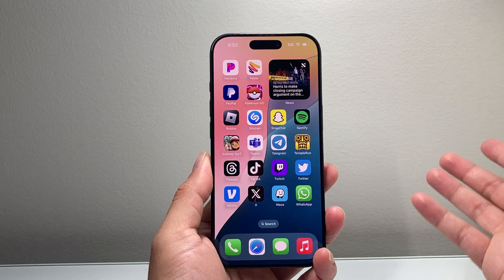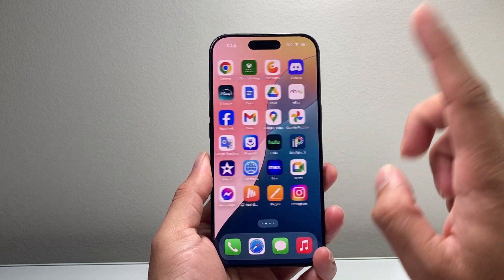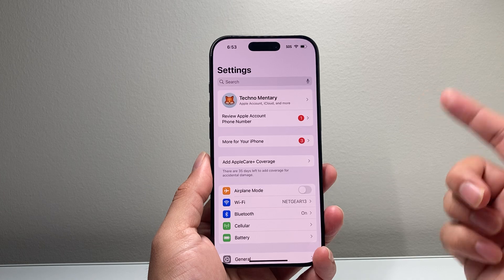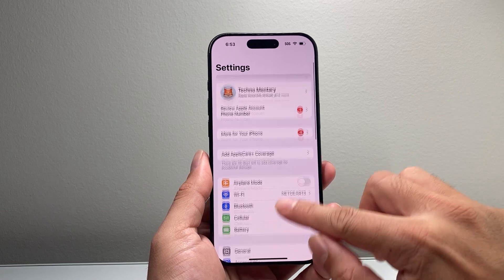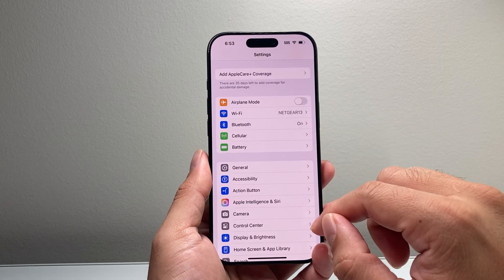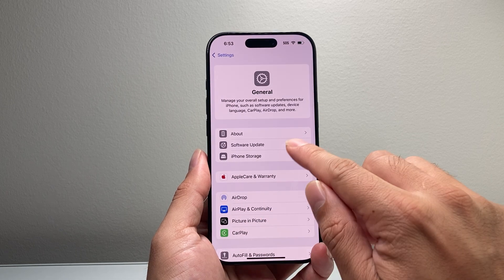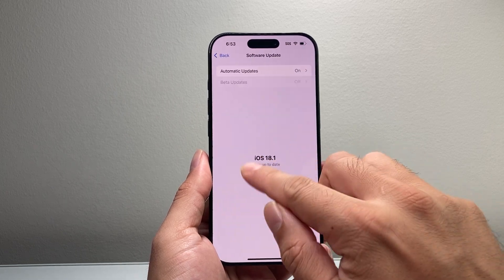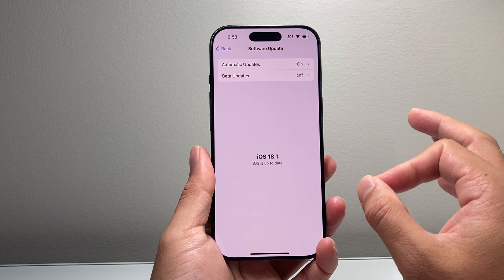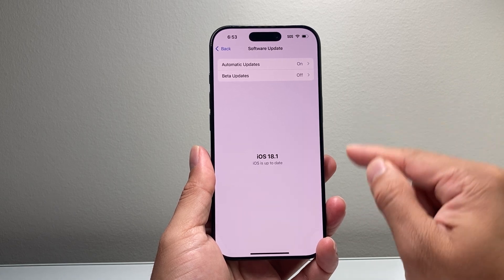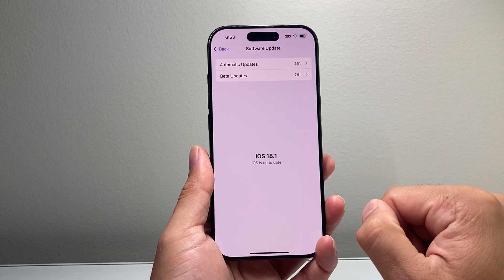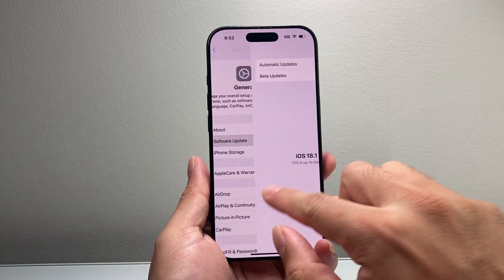And any of the newer devices going forward. The second requirement is that you have to update your iPhone to iOS 18 or a newer version by going into your Settings, General, Software Update, and you should see 18.1 or newer. So if you have a compatible device and iOS 18.1, your phone most likely will have Apple Intelligence.